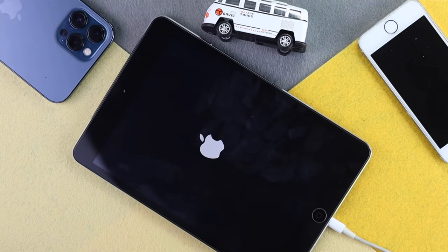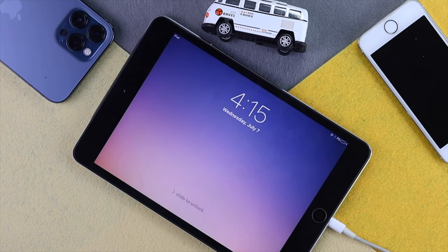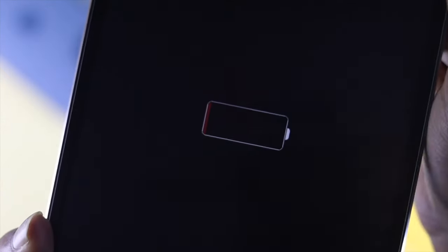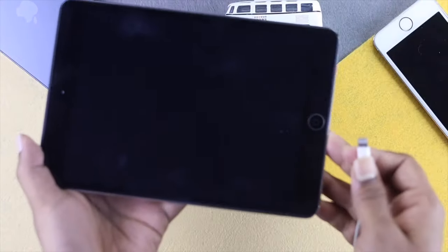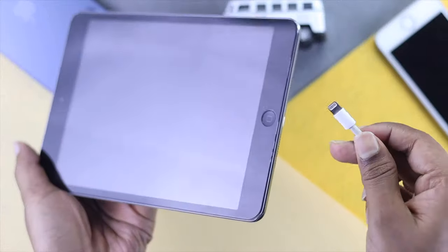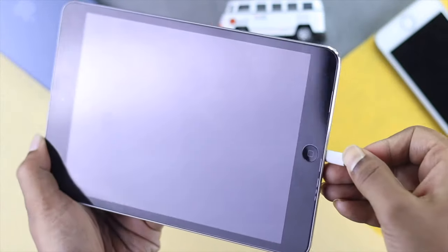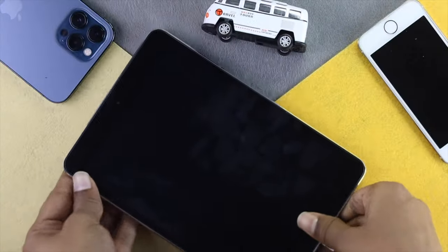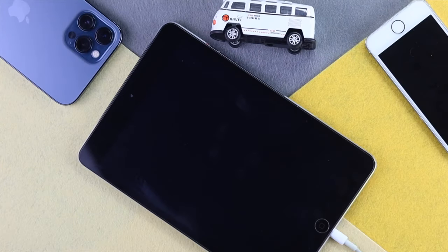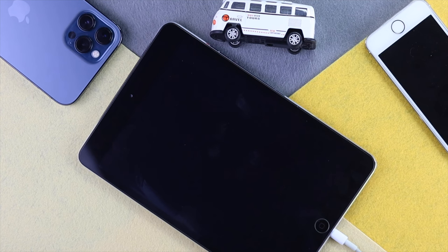Let's say you have done this process as well, and still you're not able to turn on your iPad. The next thing you gotta do is charge your iPad overnight to fix your problem. A lot of people have said that they actually fixed their problem after charging their old iPad overnight. Hopefully your problem will be solved.